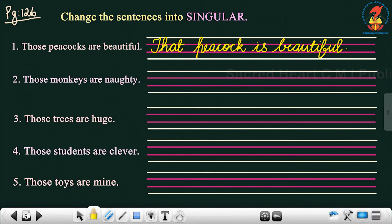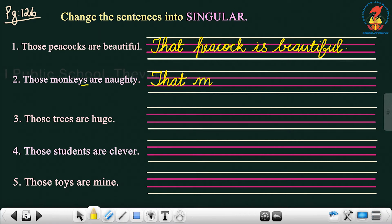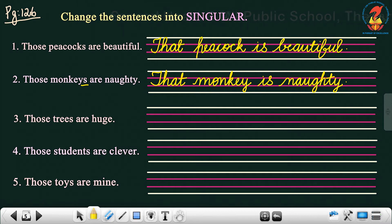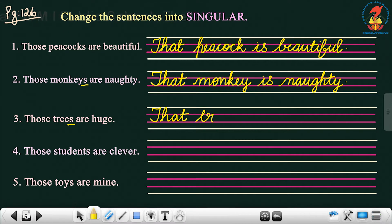Next: 'Those monkeys are naughty.' How will you change it? 'Those' will change to 'that'. 'Monkeys' — 'S' was added, so remove it: 'monkey'. 'Are' will be changed to 'is'. So the answer is: 'That monkey is naughty.' Third one: 'Those trees are huge.' Again, 'those' will change to 'that'. 'Trees' — remove 'S': 'tree'. 'Are' changes to 'is'. So: 'That tree is huge.'